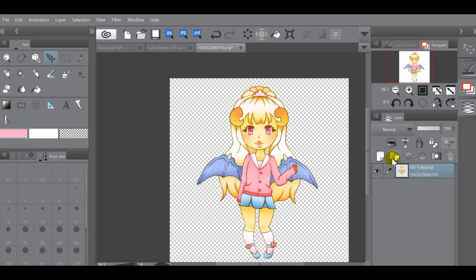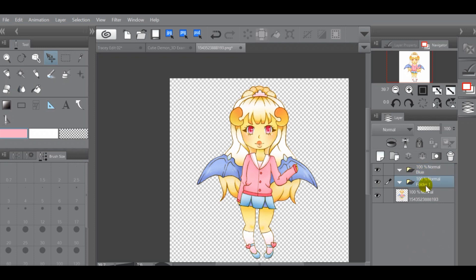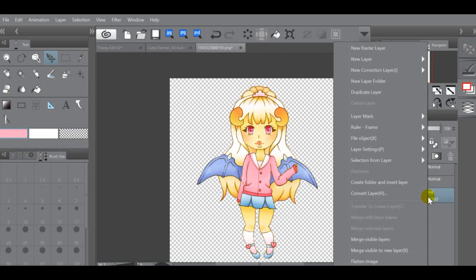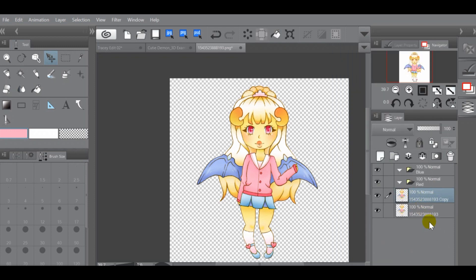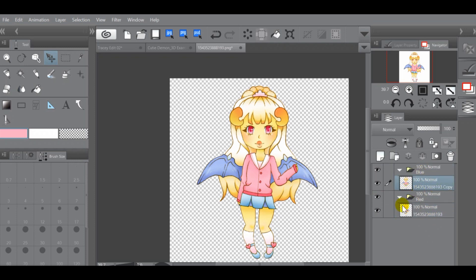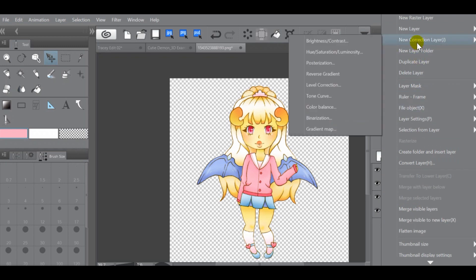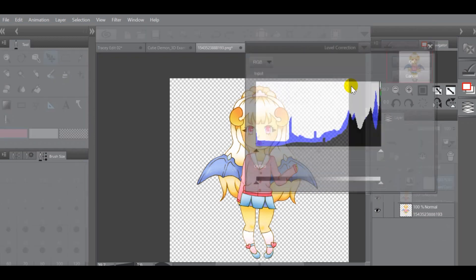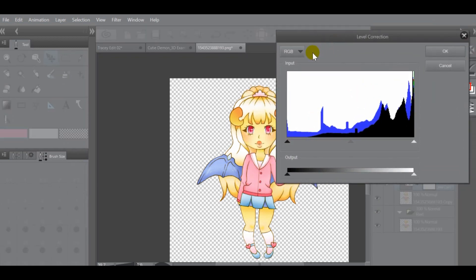With that said, we're going to use that method and add some folders. The first folder will be our blue folder and the second will be our red folder. Then we're going to right-click our image, duplicate the layer, so we have two layers — one going inside each folder. To add a correction layer mask, hit the tab next to the layer window, go to the New Correction Layer tab, and then select Level Correction. It'll bring up a dialog box showing the RGB levels together.